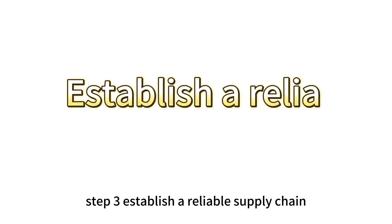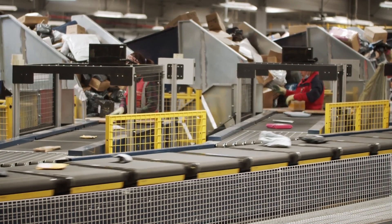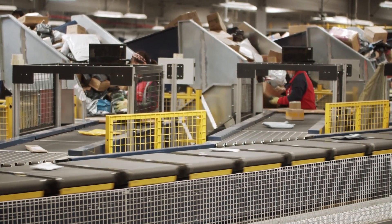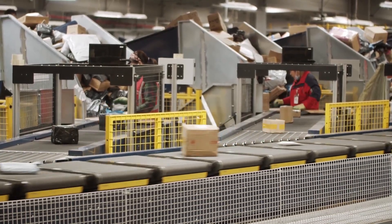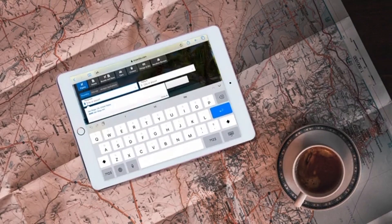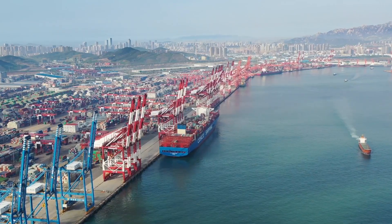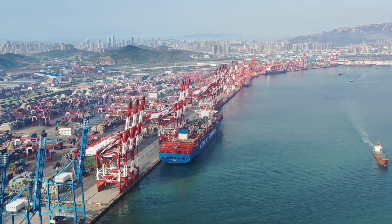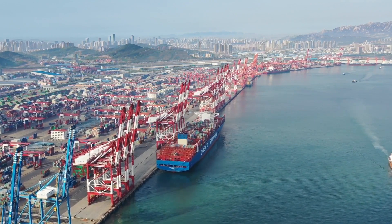Step 3: Establish a Reliable Supply Chain. Establishing an efficient and reliable supply chain is an important part of a successful export business. Ensure that the process of manufacturing and delivering products is efficient, reliable, and meets quality standards. Supplier Selection: select experienced and reputable suppliers and ensure that raw materials and production processes meet international standards. Logistics Planning: develop a detailed logistics plan to ensure that products are delivered to target markets on time and safely. Consider transportation methods, warehousing, and distribution networks.